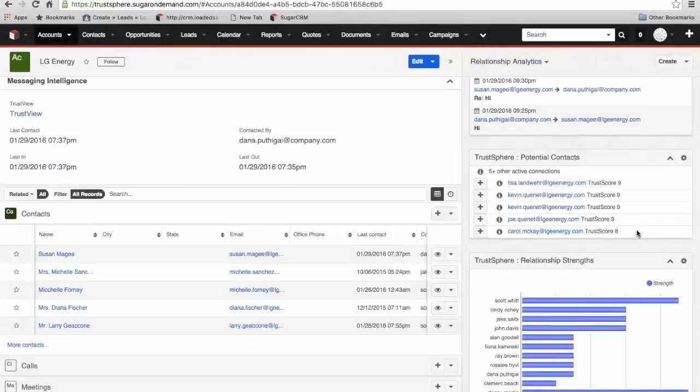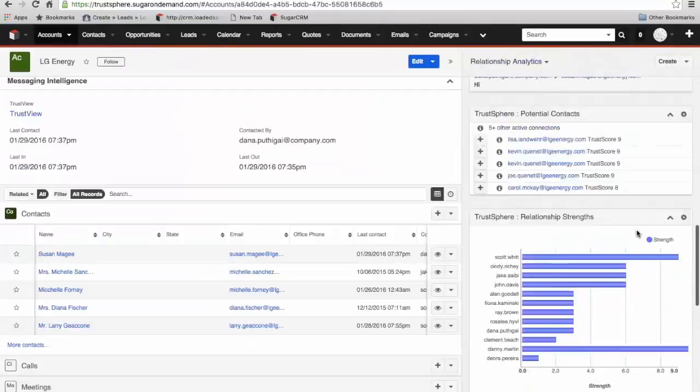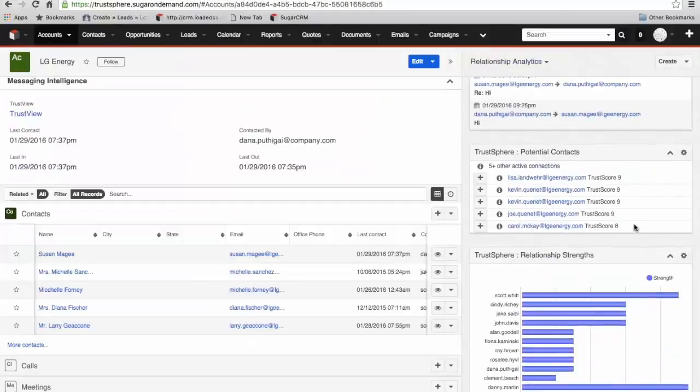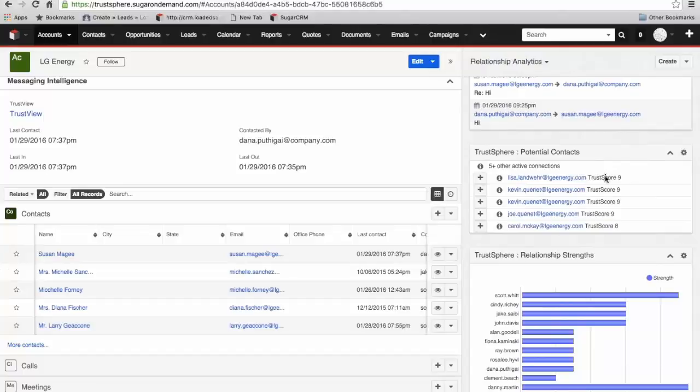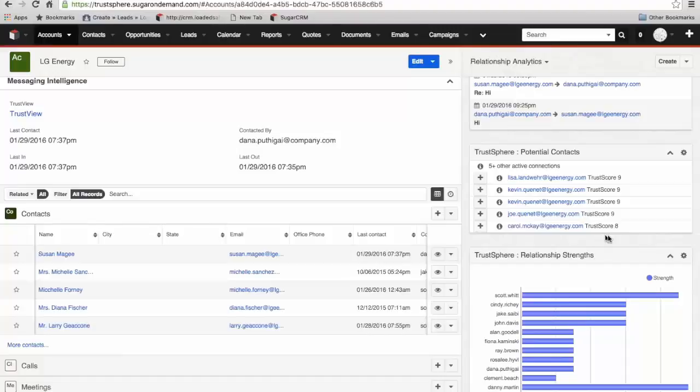Moving down, the next one is relationship strengths. On the potential contacts, you can also see the trust score. The trust score is a rating that TrustSphere gives each contact based on the volume and frequency of communication. You can see here that this score is out of 12, and all of these contacts have got a pretty high score. So they're certainly contacts that would appear to be needed to be in the CRM.